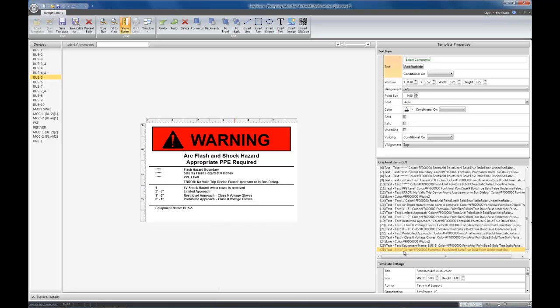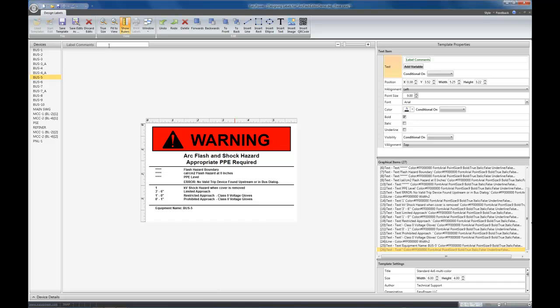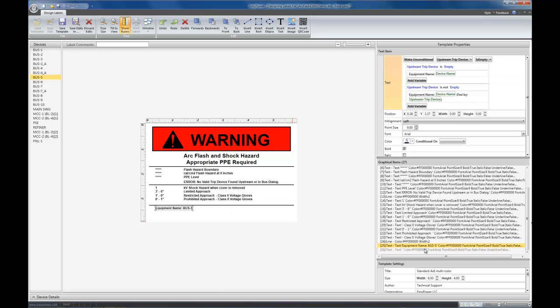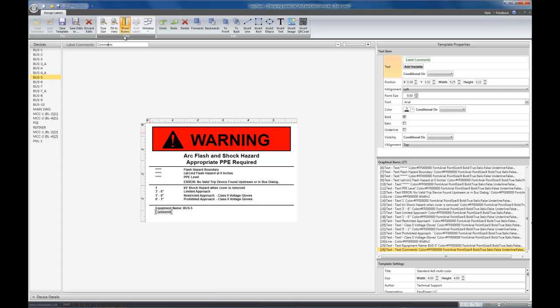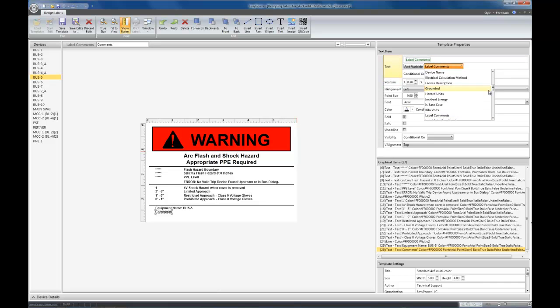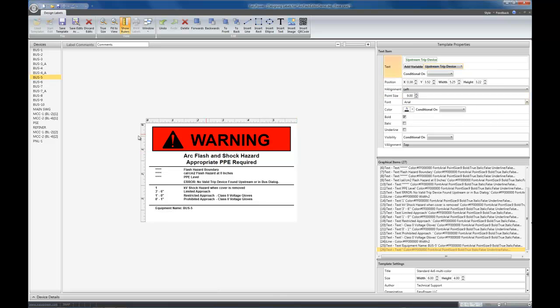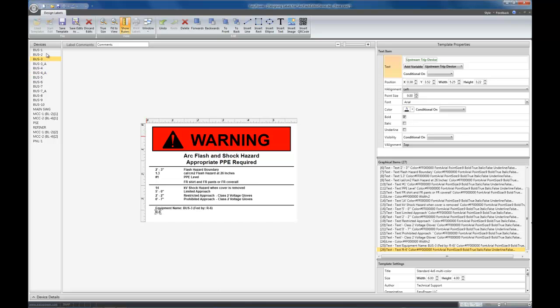For example, at the bottom of the graphical list is a label comment. As you can see, it's currently grayed out in the graphical list. The gray value indicates that it's currently invisible. If we put some comments in there, it turns from gray back into black. And if we instead make that be a variable, like upstream trip device, that we know sometimes is there and sometimes is not, it's going to change its visibility as well.